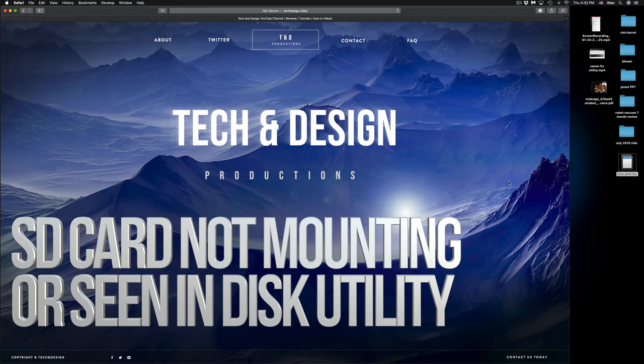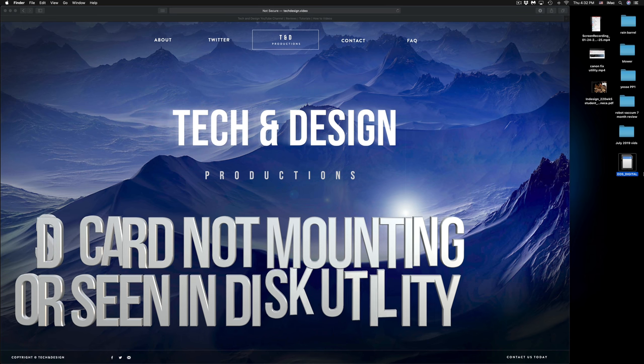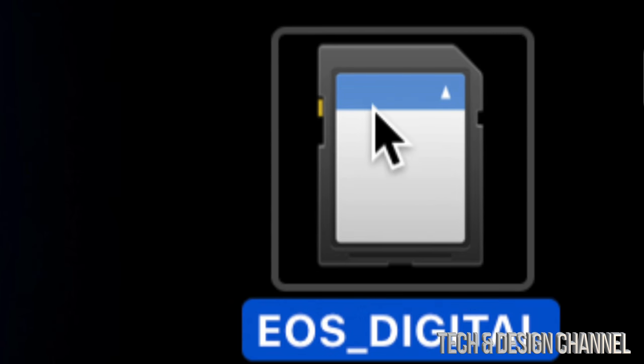Today we're going to be looking at your SD card and your Mac. Here's my SD card. Before I get into copy and paste troubleshooting, I want to show you one common mistake — your SD card may be locked. On your SD card, there's a little switch that's a manual lock. If it's down, it's locked, so move it up. If your Mac is not detecting your SD card, that's the very first fix.